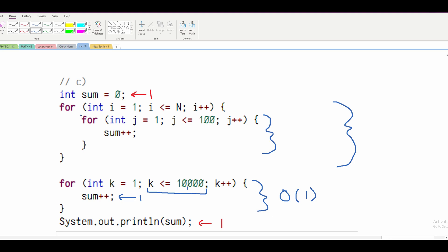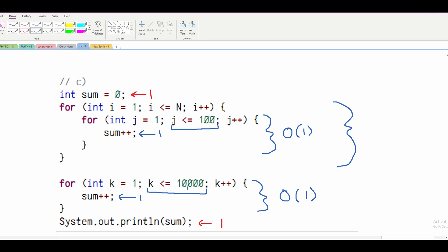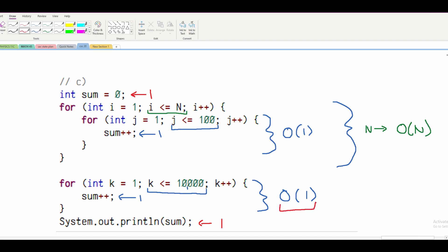For our inner for loop, we have one statement and it runs a finite 100 times, which simplifies to O(1). For our outer for loop, we don't have any extra statements but we run it N times. So we have an O(N). Since O(N) is bigger than O(1), our final answer for part C is O(N).